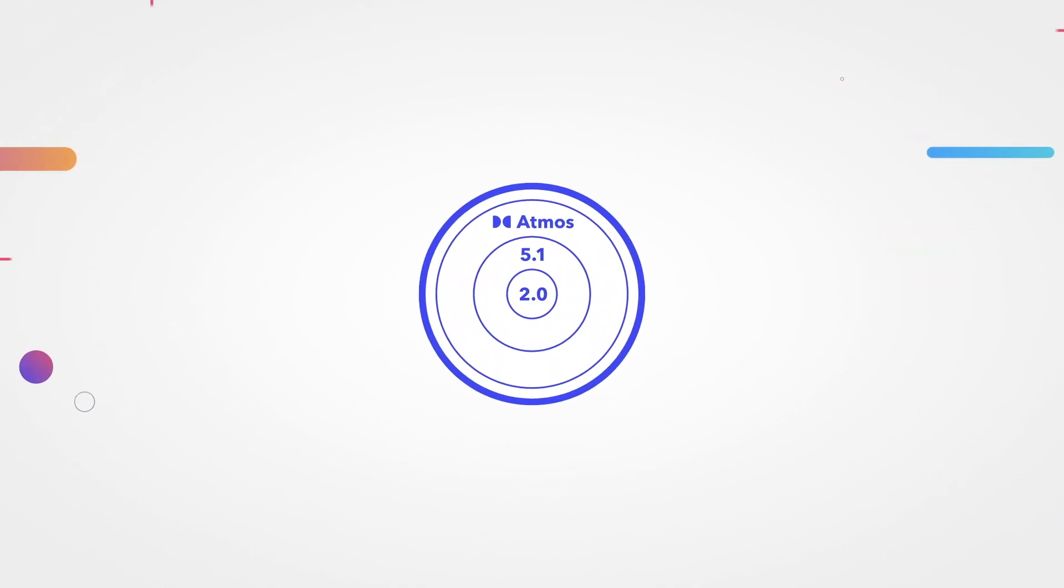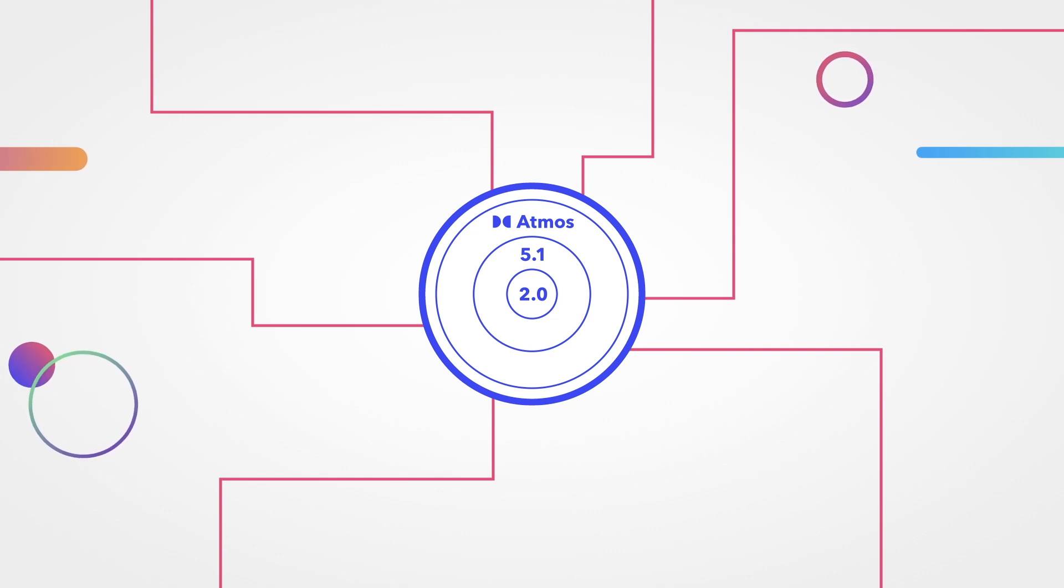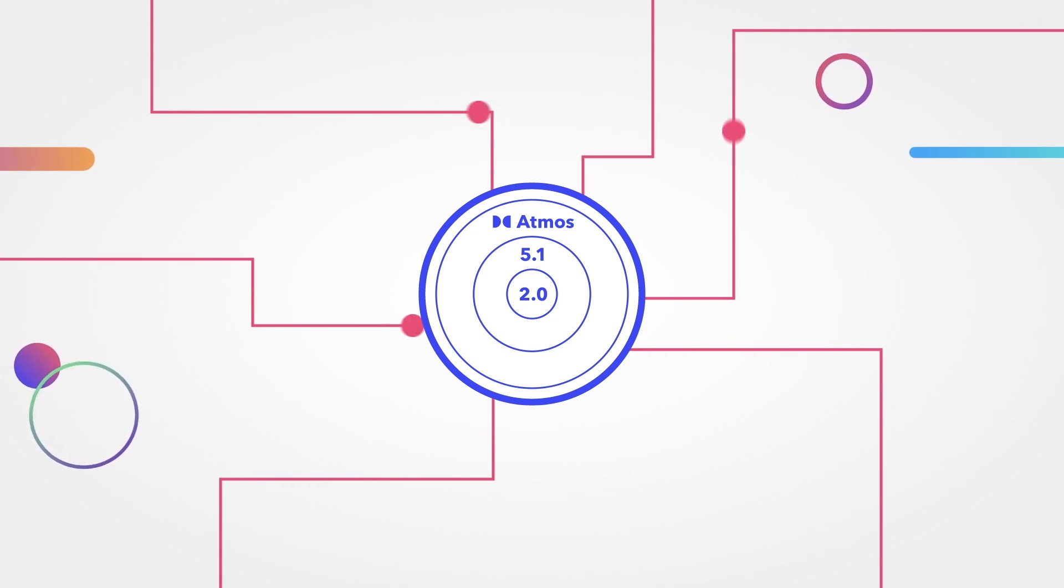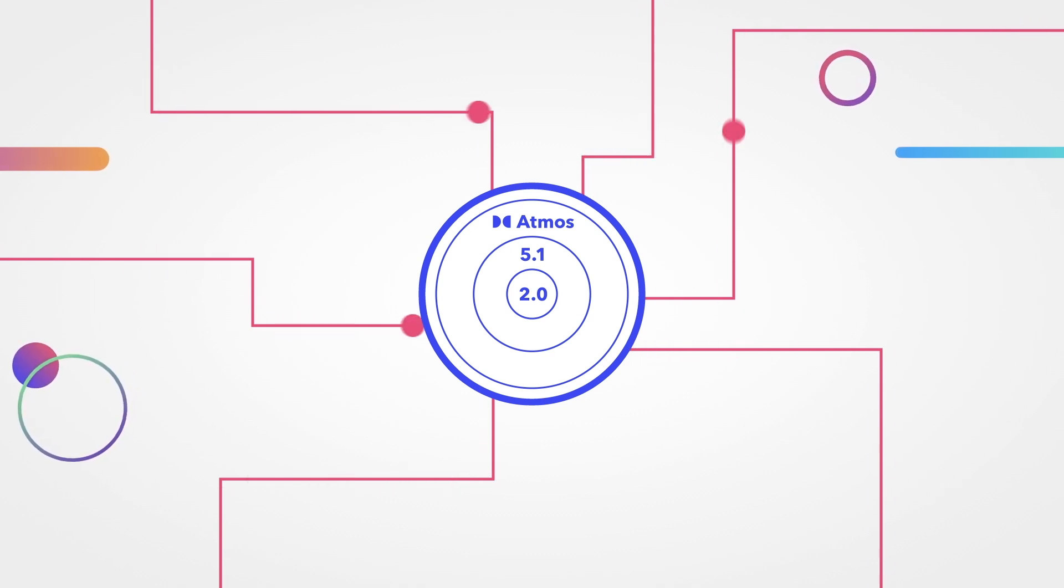When it comes to delivering your soundtrack, Dolby Atmos has you covered here too. Metadata created during the mix allows you to create a future-proof master that is fully compliant with industry standards.